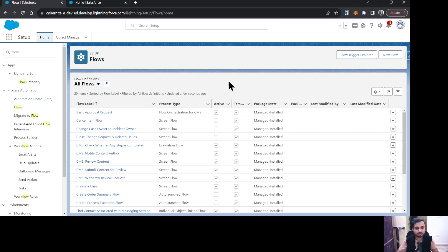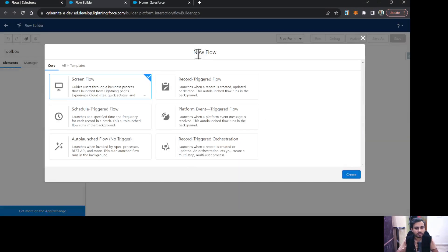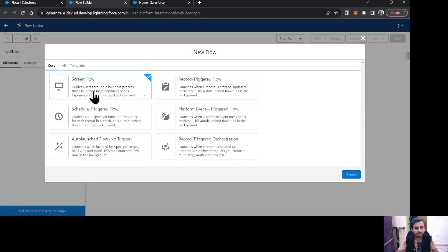I'm going to click New and I'm going to use the Screen Flow here, then click Create.